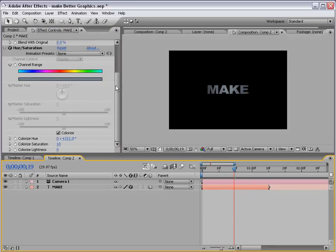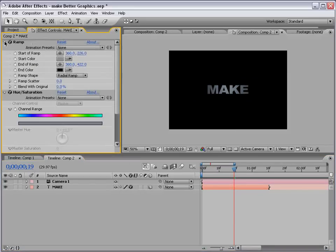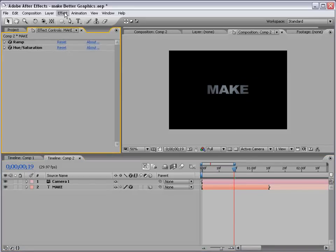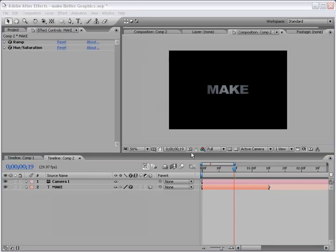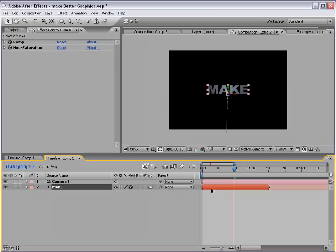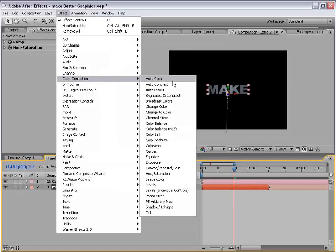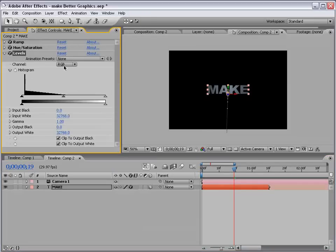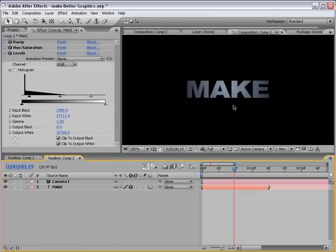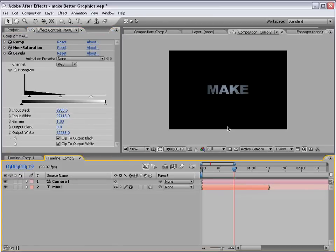You can also add a levels adjustment. Let's see. Color correction, levels. And, just give it a little more contrast, if you'd like. So, that looks pretty good.